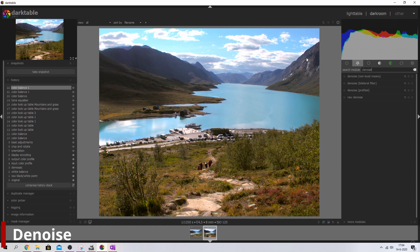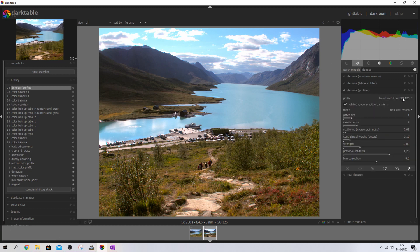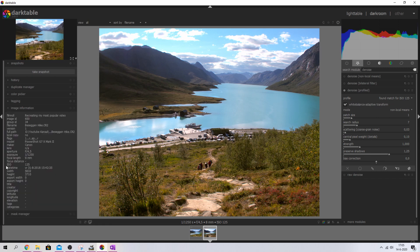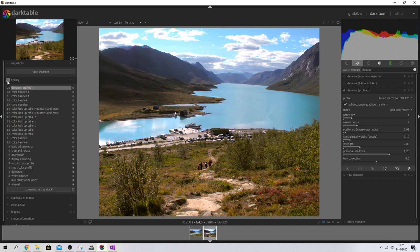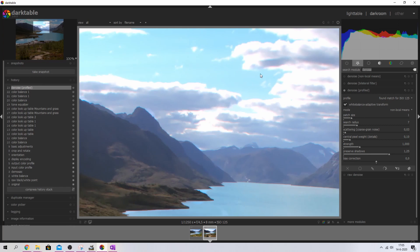I'm going to denoise the image first, using the denoise profile module, which usually picks up a profile automatically. In this case it's ISO 125, and if we check the image information, we can see the ISO used was indeed 125 — so that matches up. To show the effect, I'll zoom in: with denoising active it looks nice and clean, but if I deactivate it, you can see noise in the mountains and sky. Activating it again and the noise is gone.